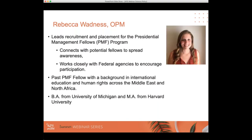Our next speaker, Becca Wadness, leads recruitment and placement for the Presidential Management Fellows Program. In her role, she connects with potential applicants with advanced degrees across all academic disciplines to spread awareness about the program and works closely with federal agencies to encourage participation. Becca herself is a Class of 2018 Presidential Management Fellow, with a background in international education and human rights across the Middle East and North Africa. She holds a BA from the University of Michigan and an MA in Middle Eastern Studies from Harvard University.